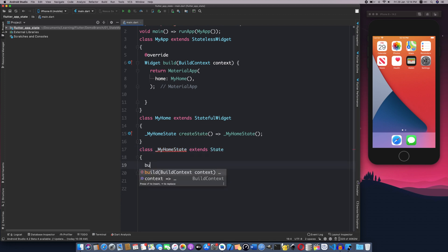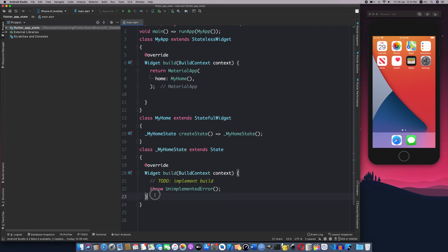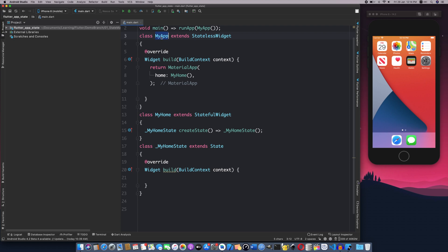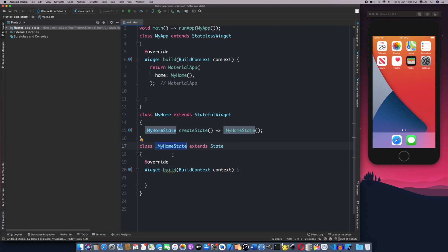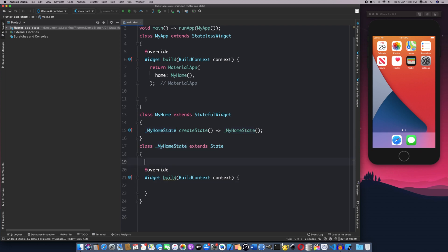I will add the build method and remove those two statements. I will use MyApp as a property, MyHome — this is a StatefulWidget. I will create the state MyHomeState, extend this state, and create a string variable.